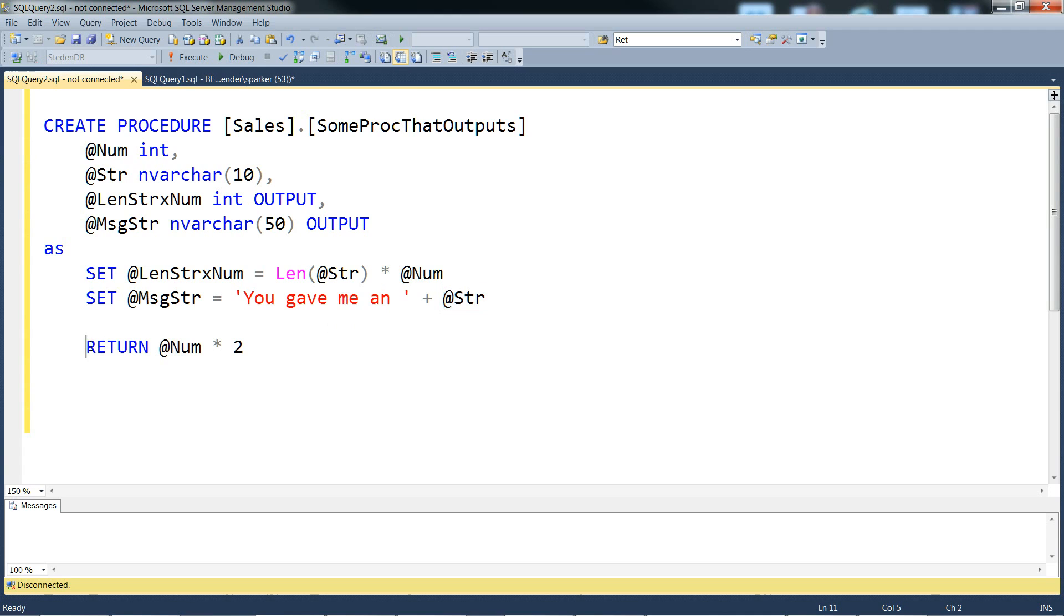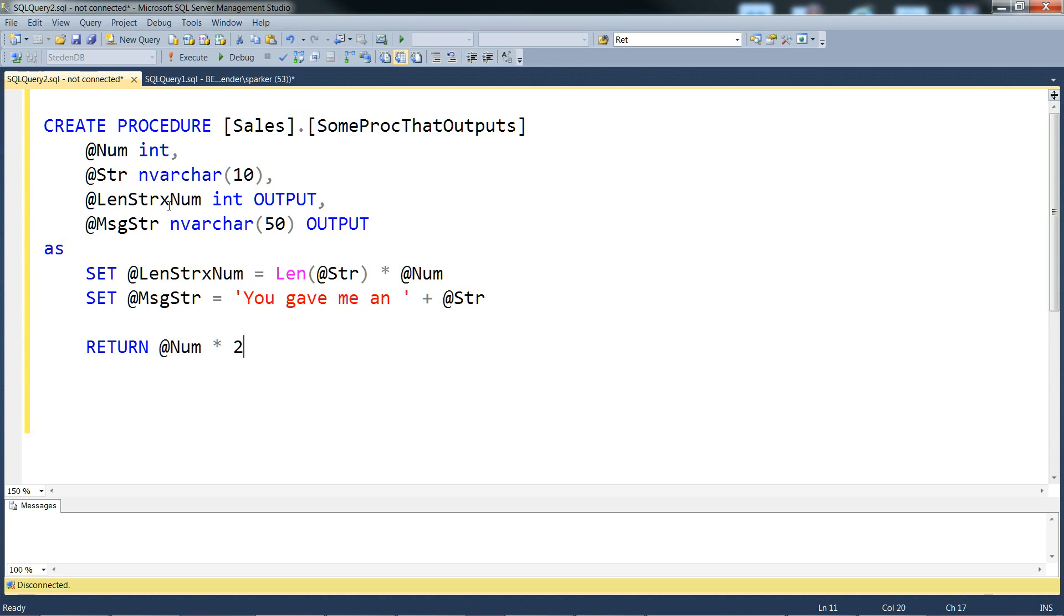The return value is just the input number times 2. No use to it at all, apart from demonstrating input parameters, output parameters and a return value.